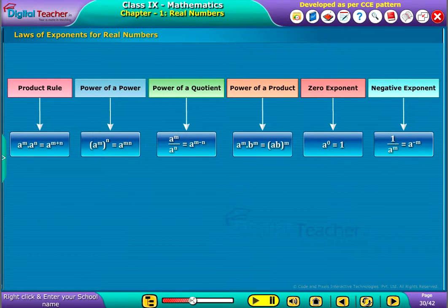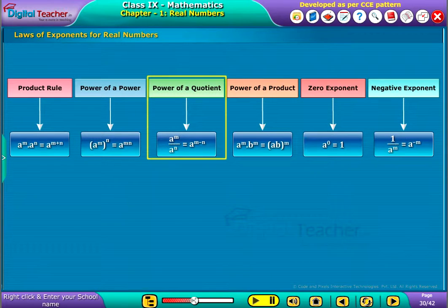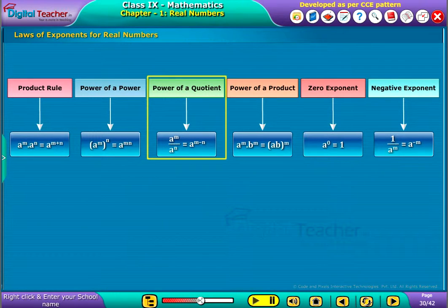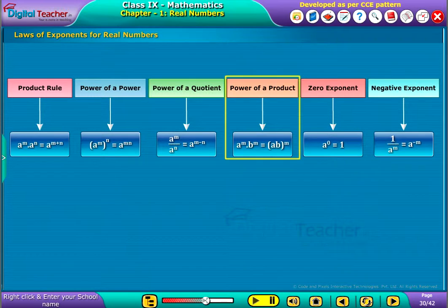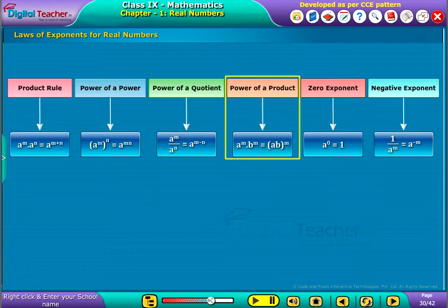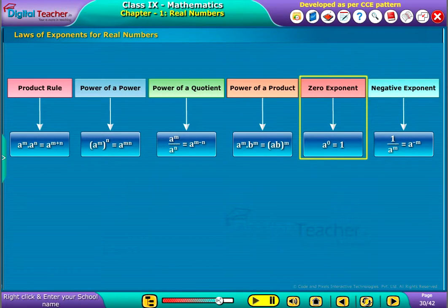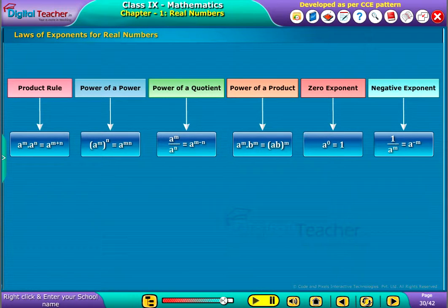Power of a power equals a power m times n. Power of a quotient is defined as a power m by a power n equal to a power m minus n. Power of a product is defined as a power m into b power m equal to a b whole power m. Zero exponent is defined as a power zero equal to 1, where a is not equal to zero.